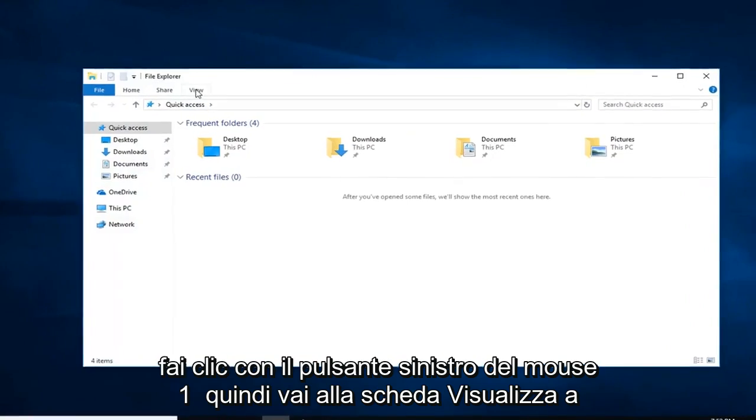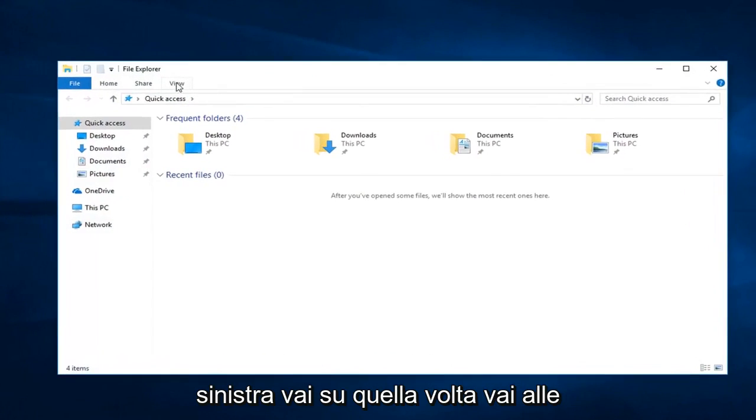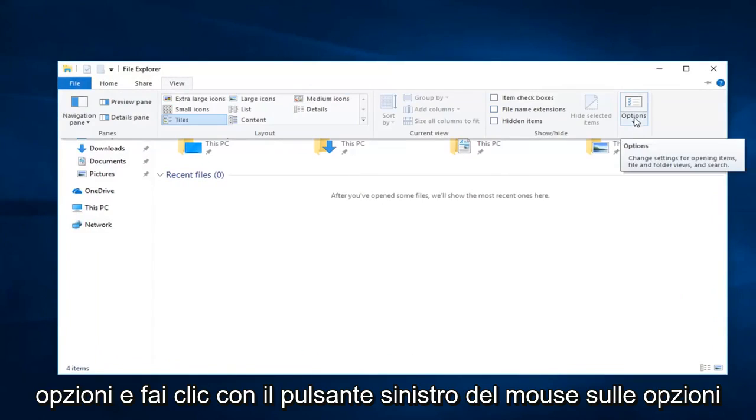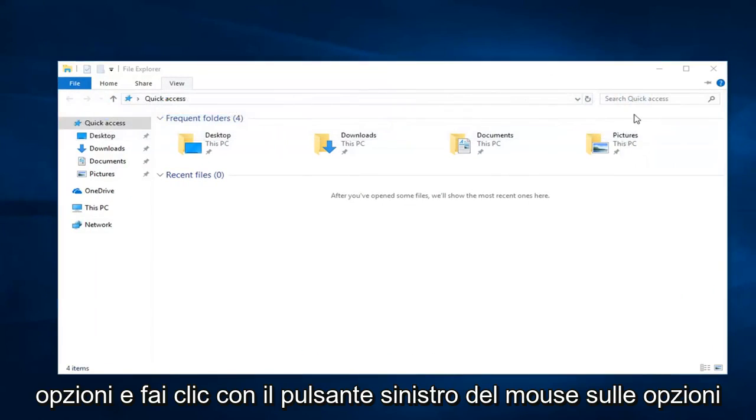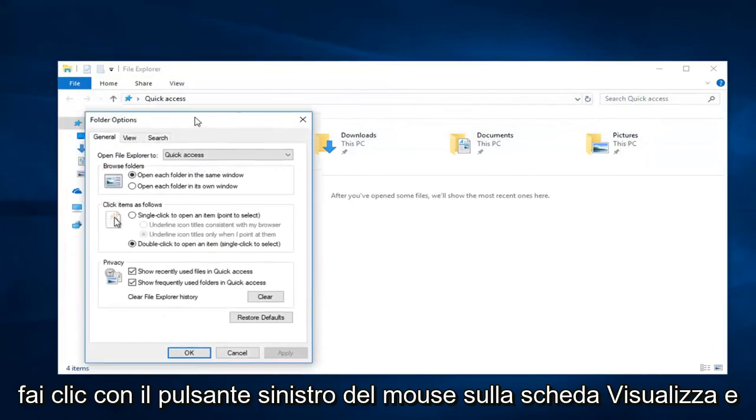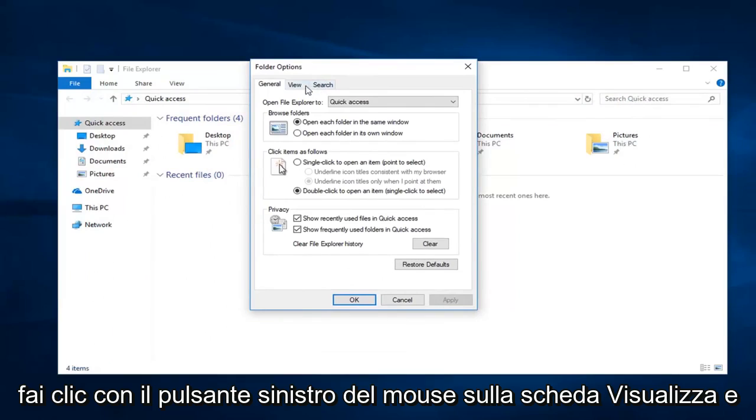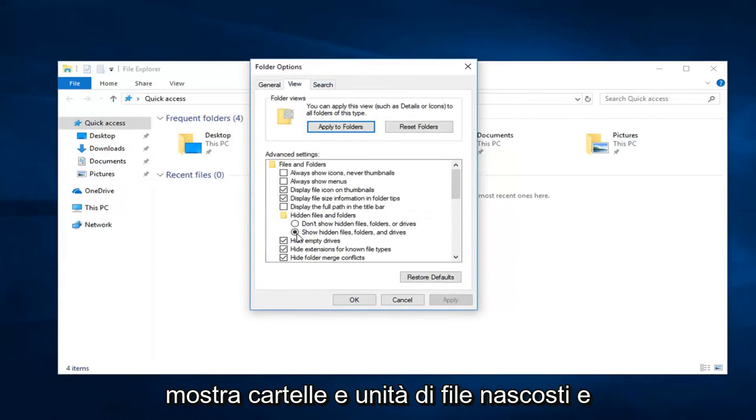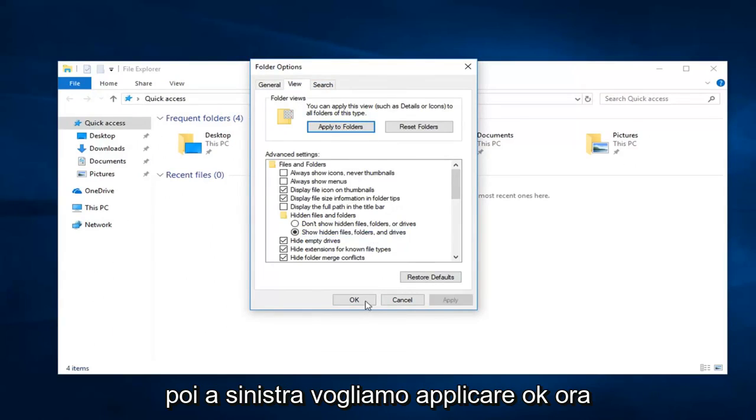Go up to the view tab, left click on that one time. Go over to options and left click on options. Left click on the view tab, and underneath hidden files and folders, select show hidden files, folders, and drives, and then left click on Apply.